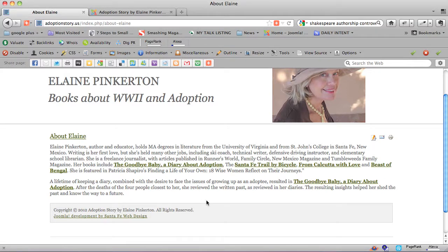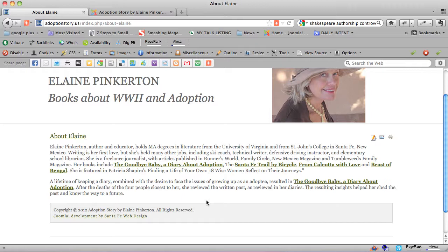Again, this is Hope Kaya of santafewebdesign.net, and this is a tutorial on linking internally in Joomla when you do front-end editing in a way that search engines like. Have fun!